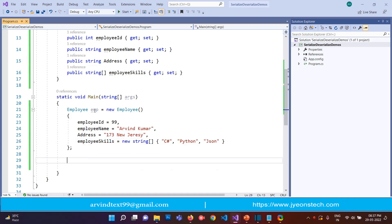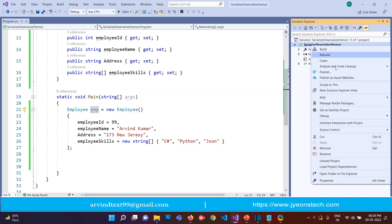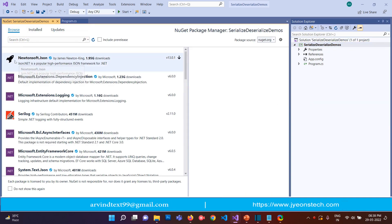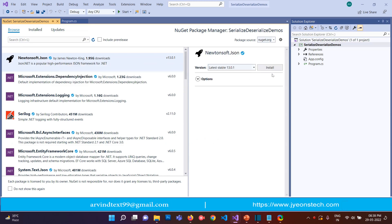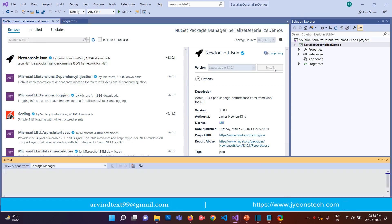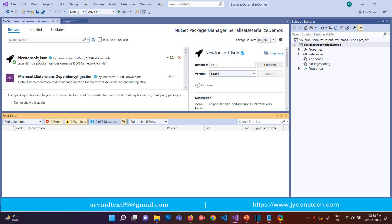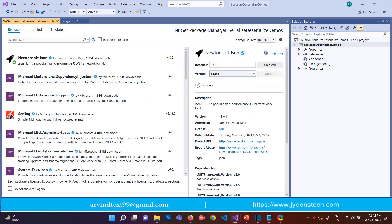We will serialize this employee object using Newtonsoft. First you need to install Newtonsoft from the NuGet Package Manager. Right-click, go to Manage NuGet Packages, go to Browse, search for Newtonsoft.Json, click on it, and click the Install button. Click OK and it will install Newtonsoft.Json.